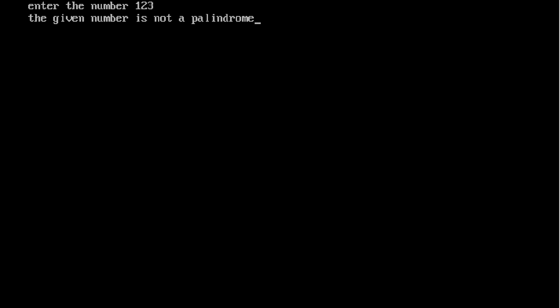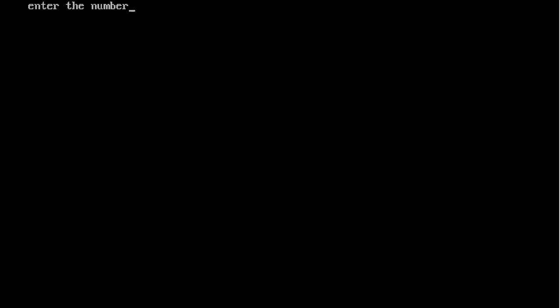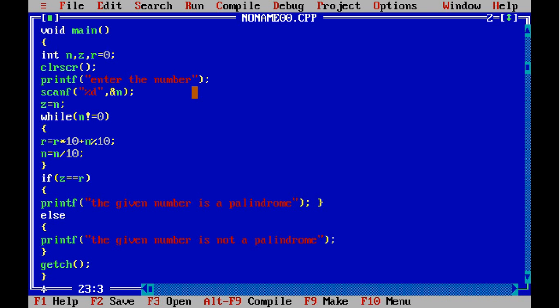So they're not equal. Now testing with a palindrome number - they're the same, so it is a palindrome. This is the program to find whether a given number is a palindrome or not.